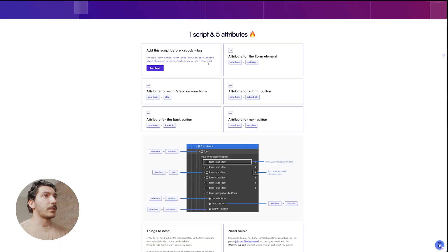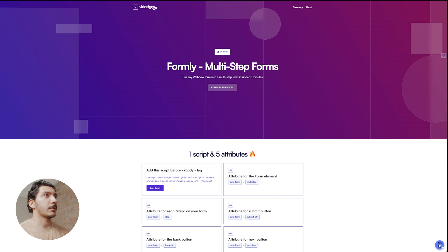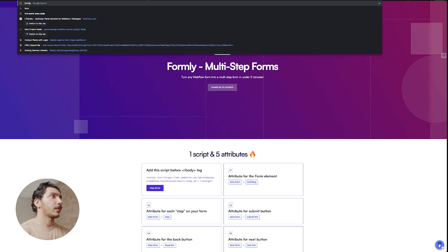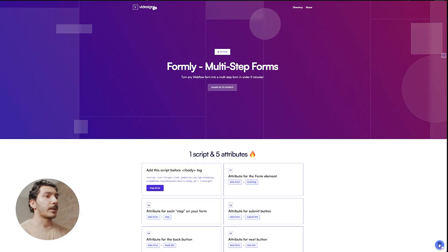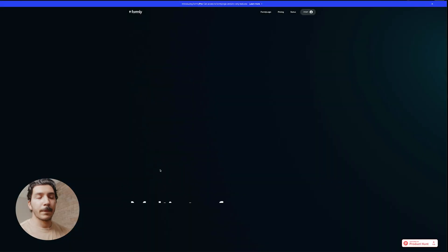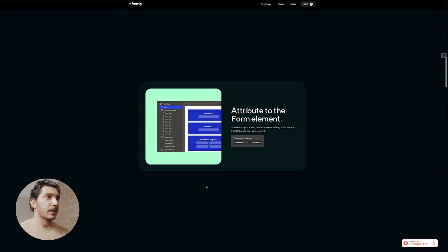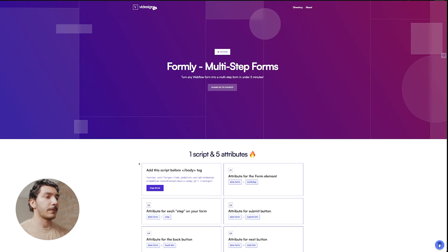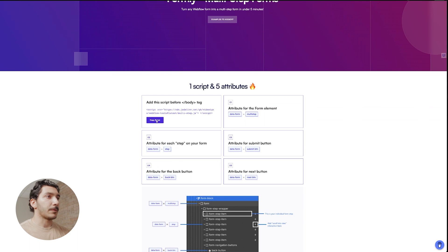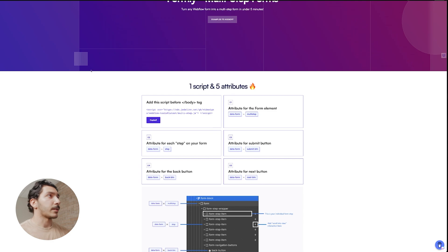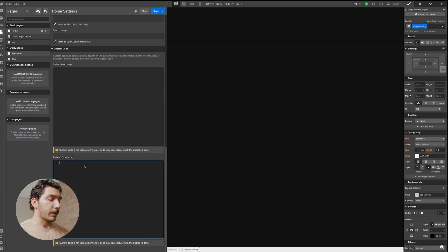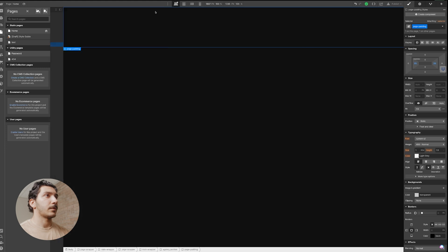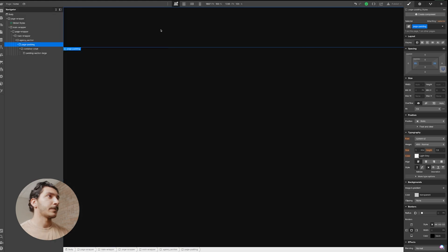The first thing we want to do is head to Formly — tryformly.com — all the links are in the description. You'll see a really nice website. What you want to do is go to view the docs. You'll be able to copy the script there and add it to the body tag. Copy that, head to the body tag, paste the script, and save. This is what you'll publish later on. Now we need to start building out our form.